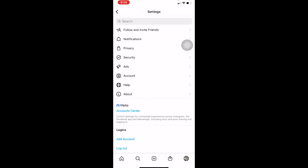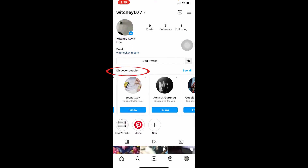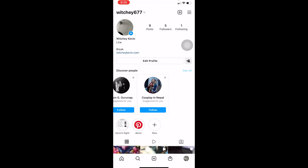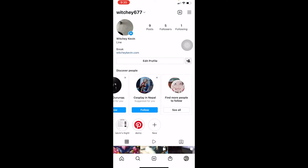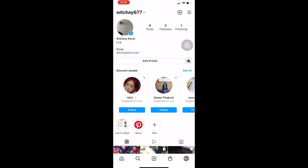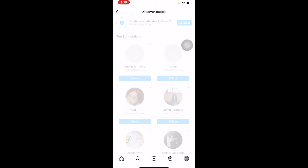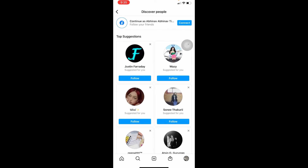Now just go back, and in the 'Discover People' section, all of the people from your contacts are also going to be displayed there. You can click on 'See All' to see everyone.